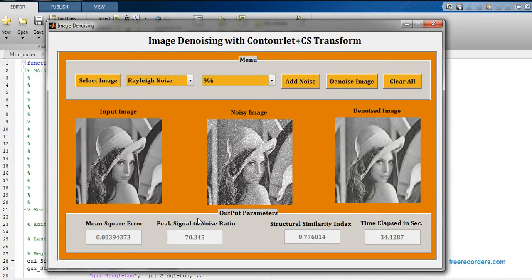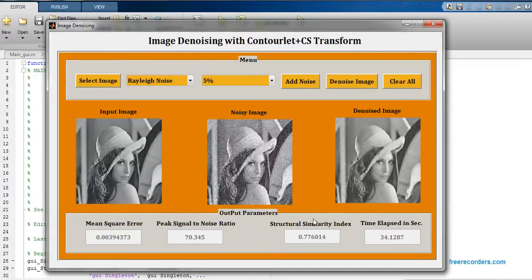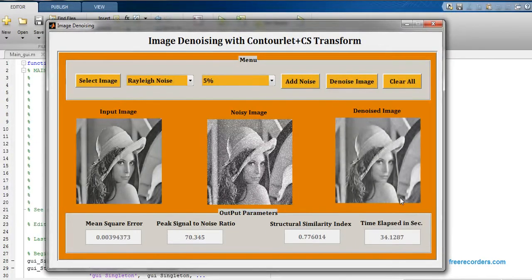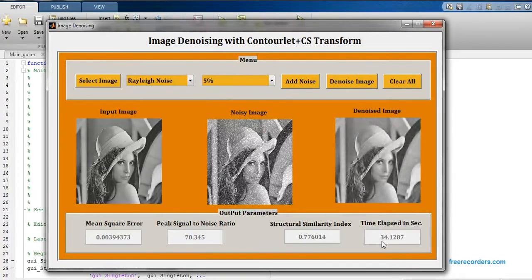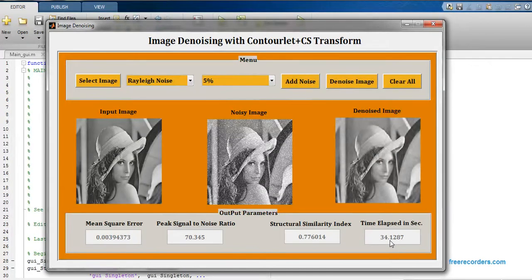This is my denoised image for Rayleigh noise with five percent noise intensity. This is my MSE, this is my PSNR, this is my structural similarity index and this is my total time elapsed for running this code. This one is 34.12887 seconds.